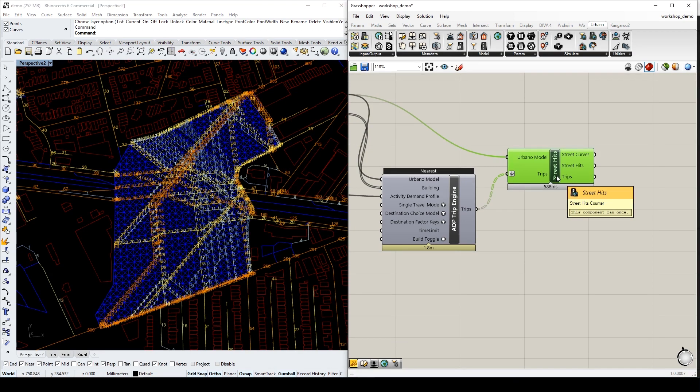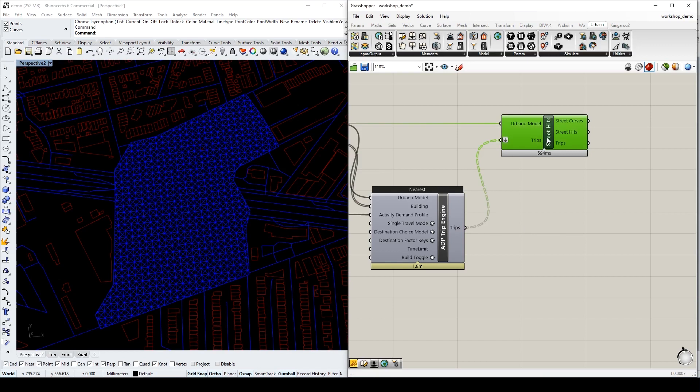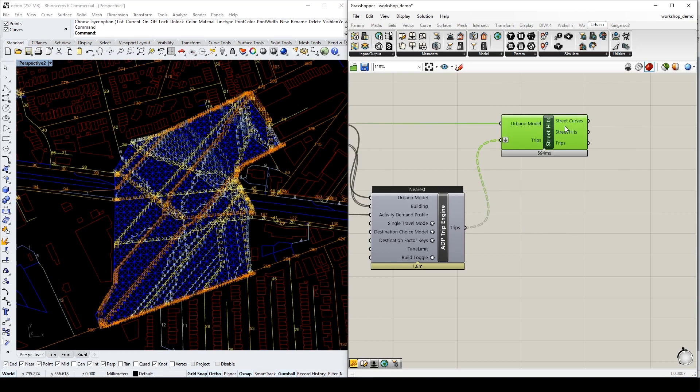However, not all boulevard proposals are going to work. For instance, if we propose a boulevard like this, this will be its street hits results. We can see that this boulevard is not attracting pedestrians at all.